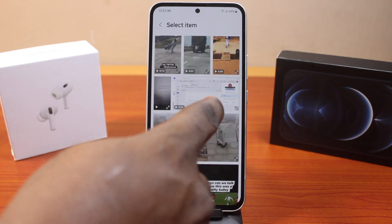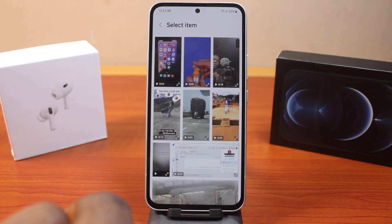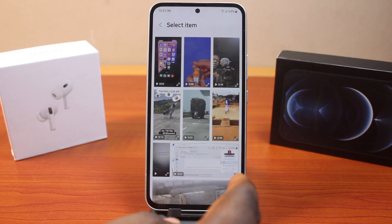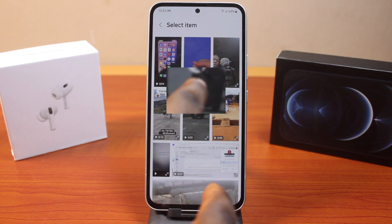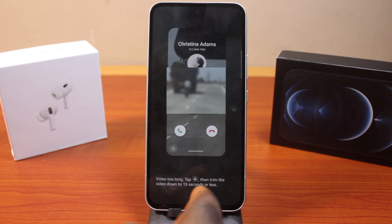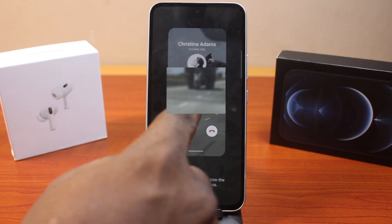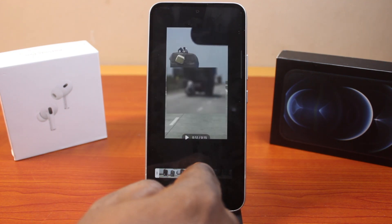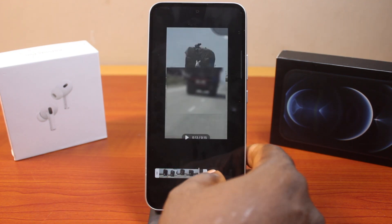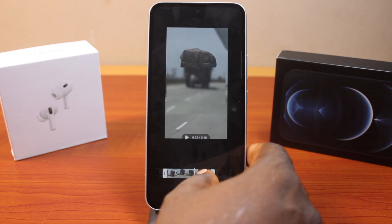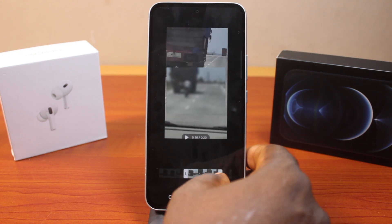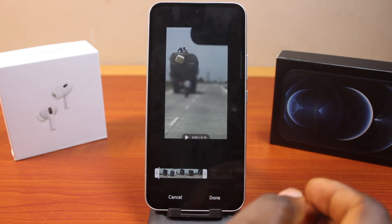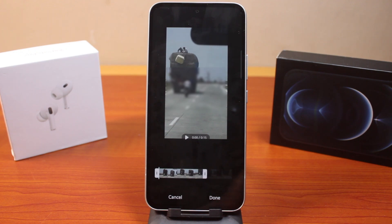Here you want to select the video you want to use as your incoming call background on your Samsung phone. Make sure the video is not more than 15 seconds. If it is more than 15 seconds, click on the trim icon to cut the video down to 15 seconds. You have a maximum of 15 seconds for the call background video.